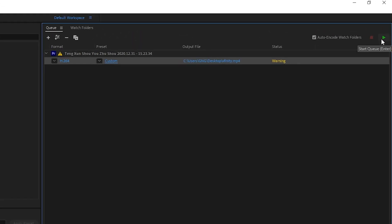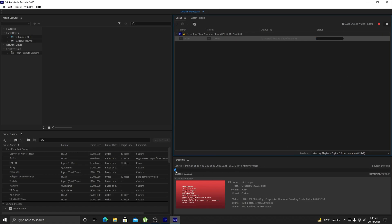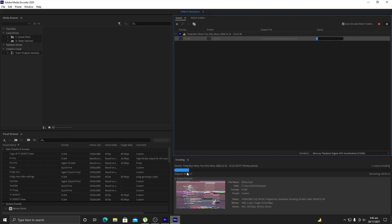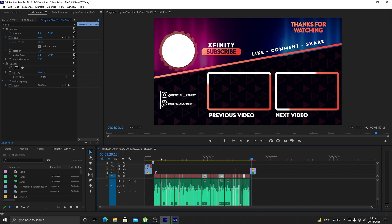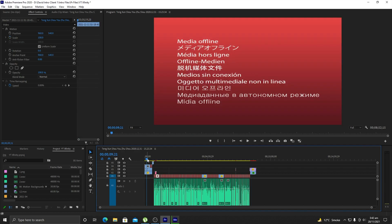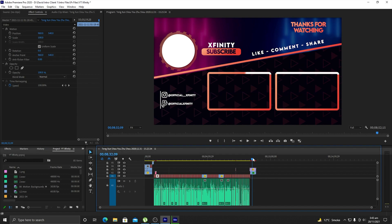Once you are done with your settings, click the Start Queue icon. It will start rendering your videos and you will see the rendering speed is very fast — that's why I recommend using Adobe Media Encoder over Adobe Premiere Pro. While your project is exporting, you can go back directly to Adobe Premiere Pro and continue working on your editing, making it a very flexible workflow.